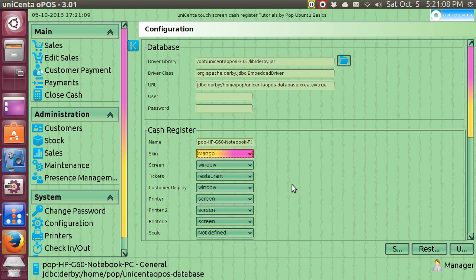Hi, my name is Pop. I'm making a video tutorial about Unicenter, the Point of Sale Touchscreen Cash Register Program, and I'm demonstrating it in Linux Ubuntu. And I'm talking about skins.